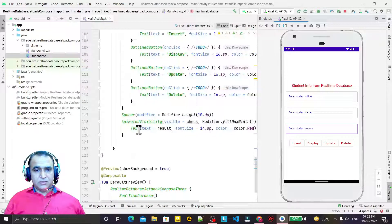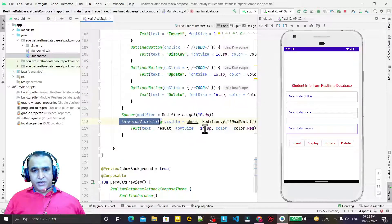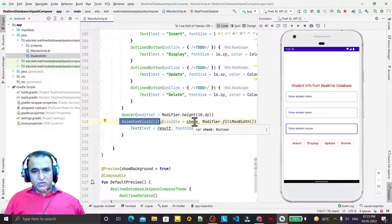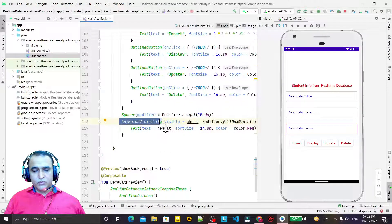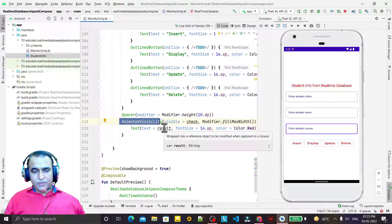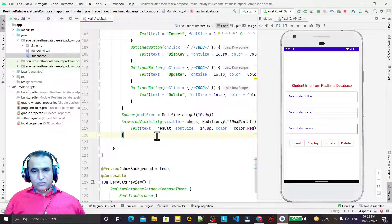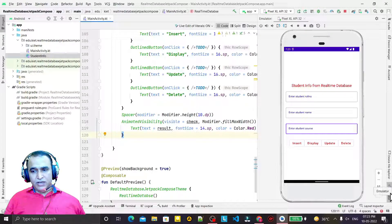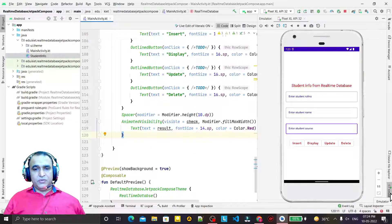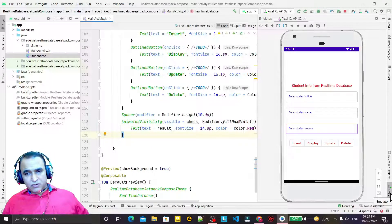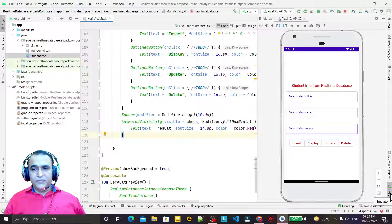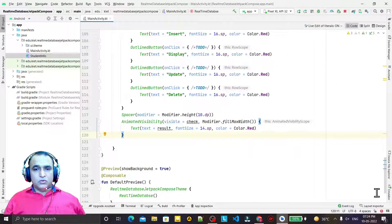For that I have this animated visibility, so I have to set it to true and pass the data to the result. I designed this already in the previous video, so now I have to write the code for that.